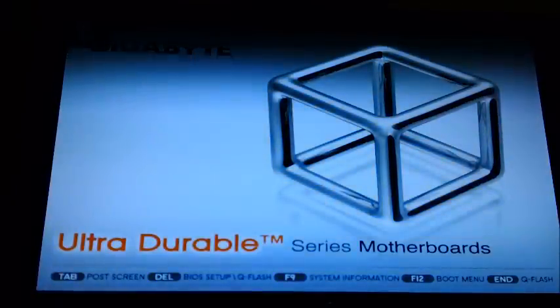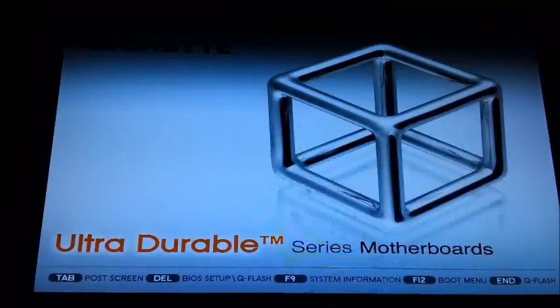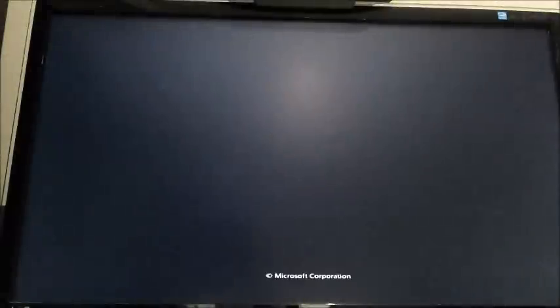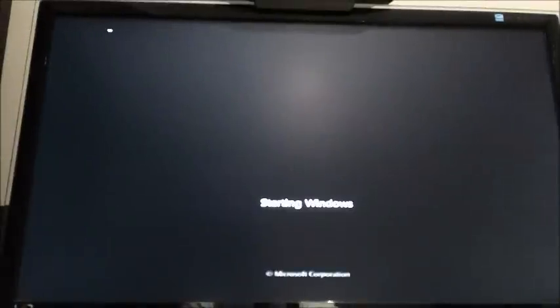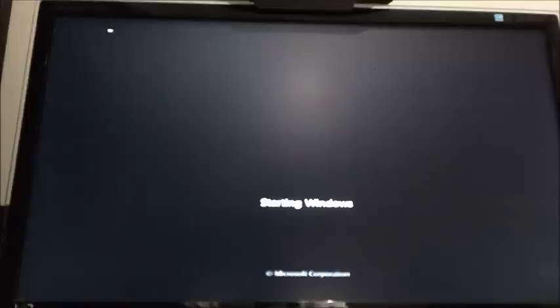So the F8 BIOS takes a while to restart after you change anything. So here comes Windows.